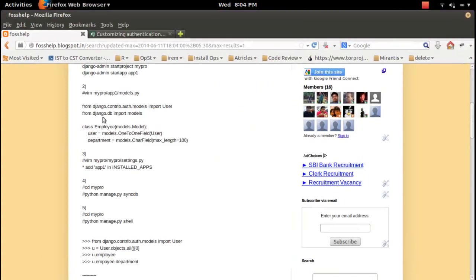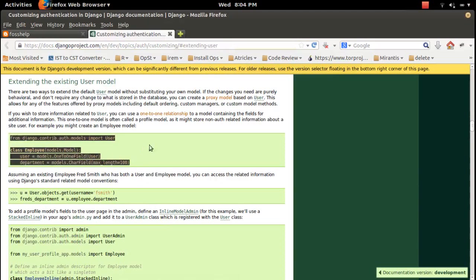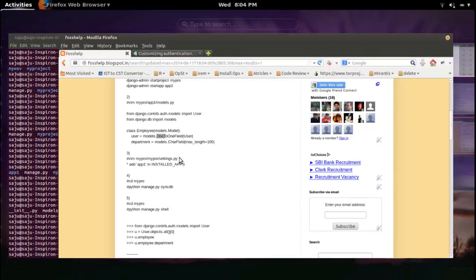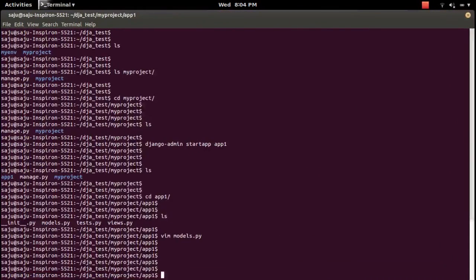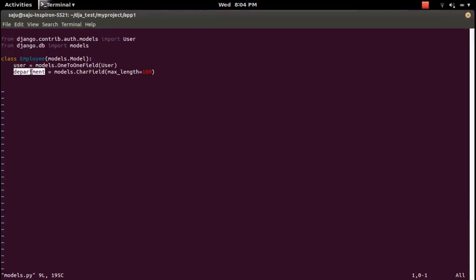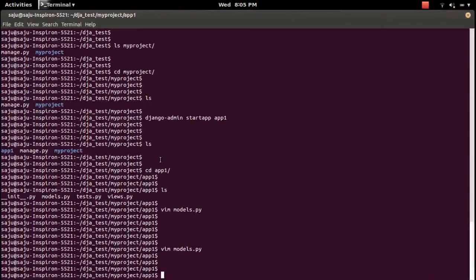If you want to know more, you can refer to the Django documentation on extending the user model. It explains how to do this using a one-to-one relation. So I created a custom Employee model with a one-to-one relation to User, and I added a custom field called 'department'.